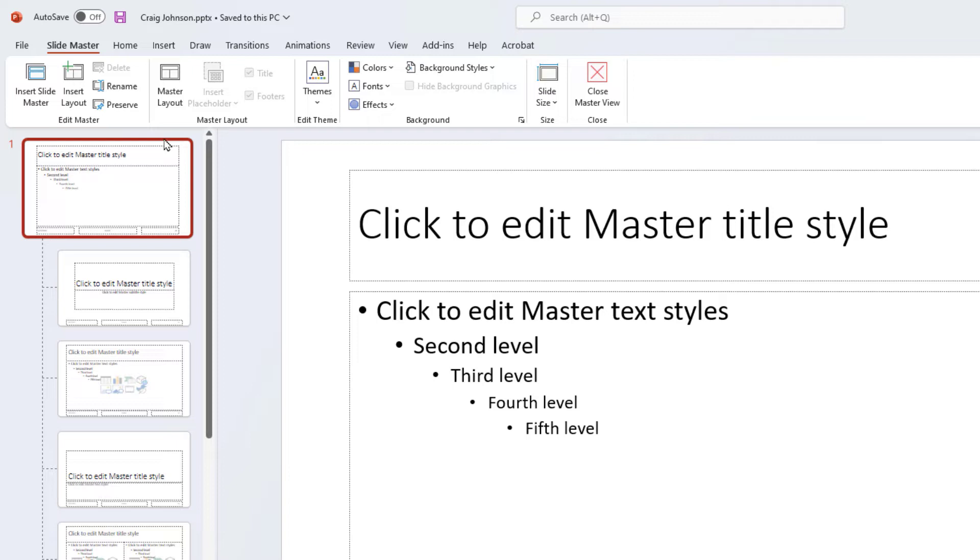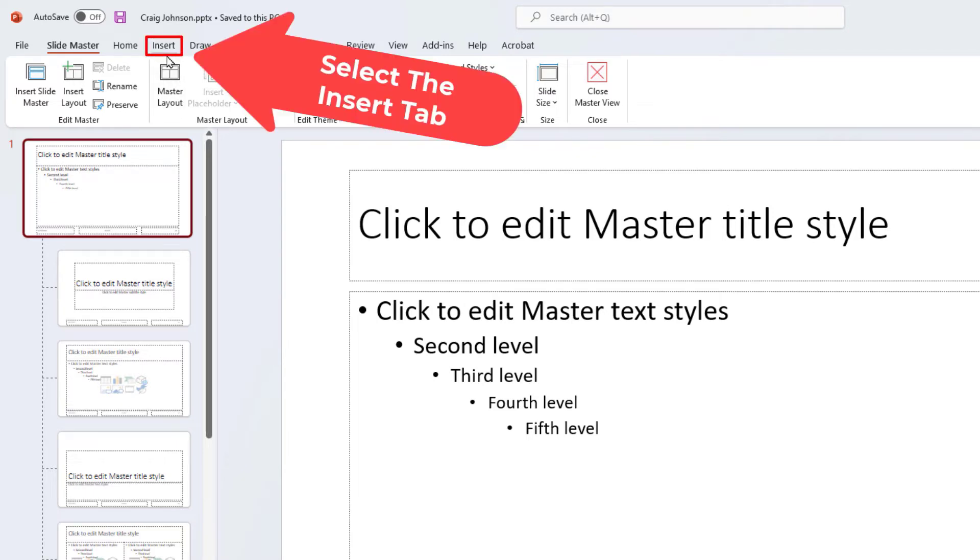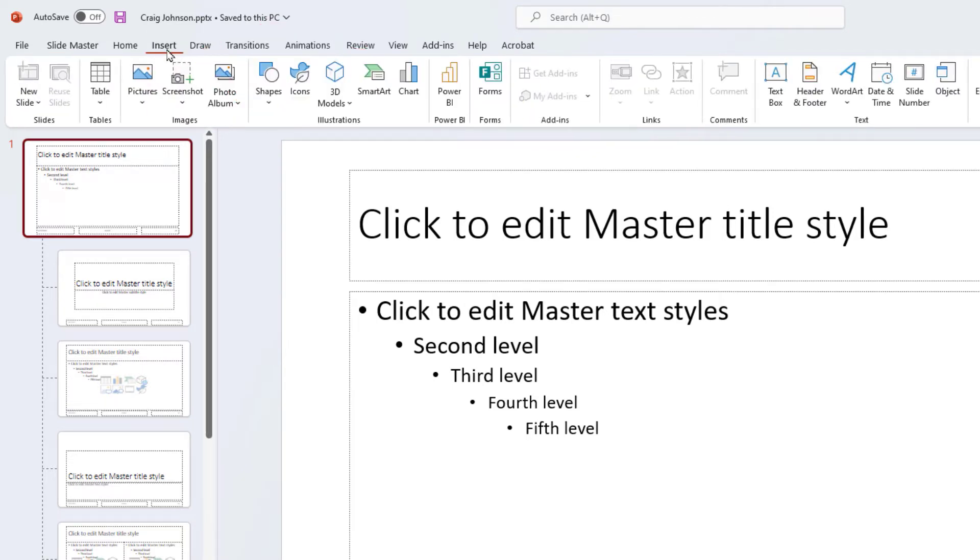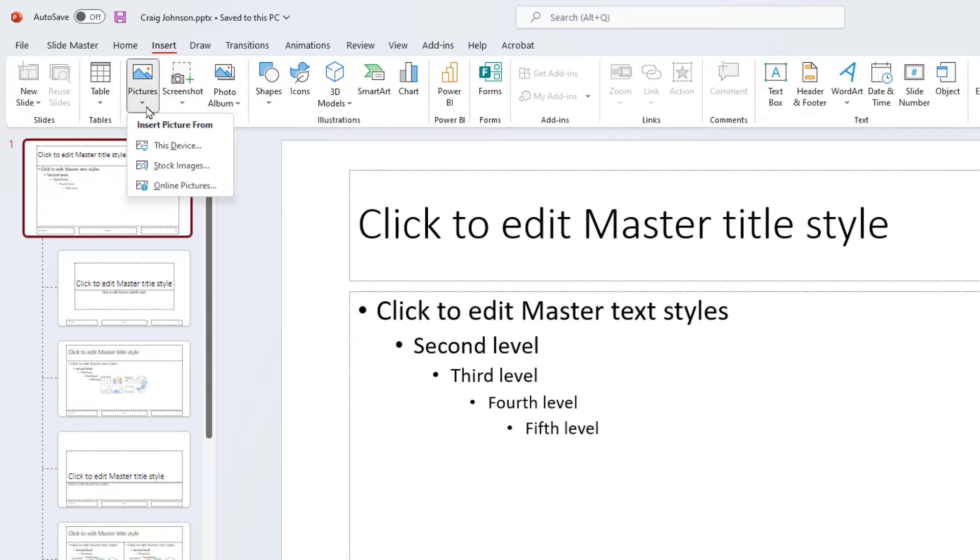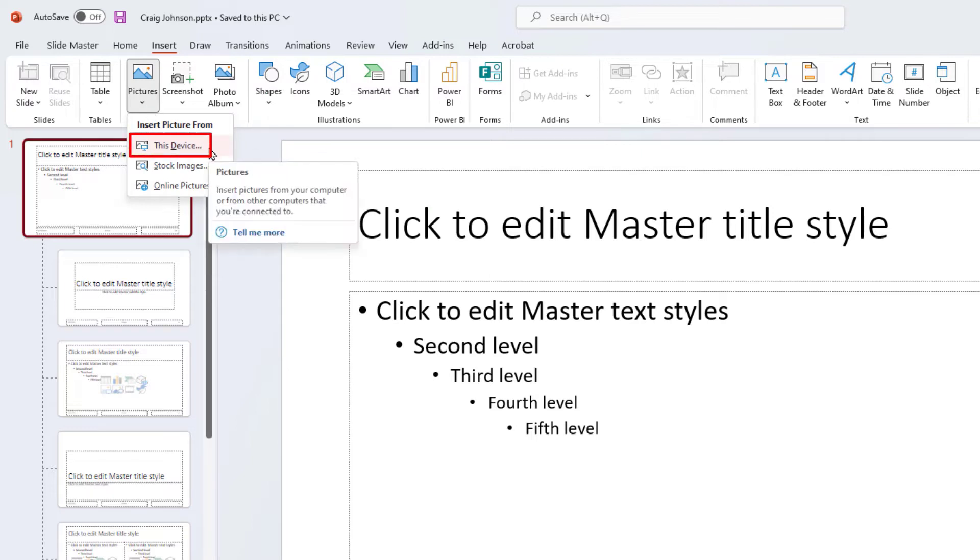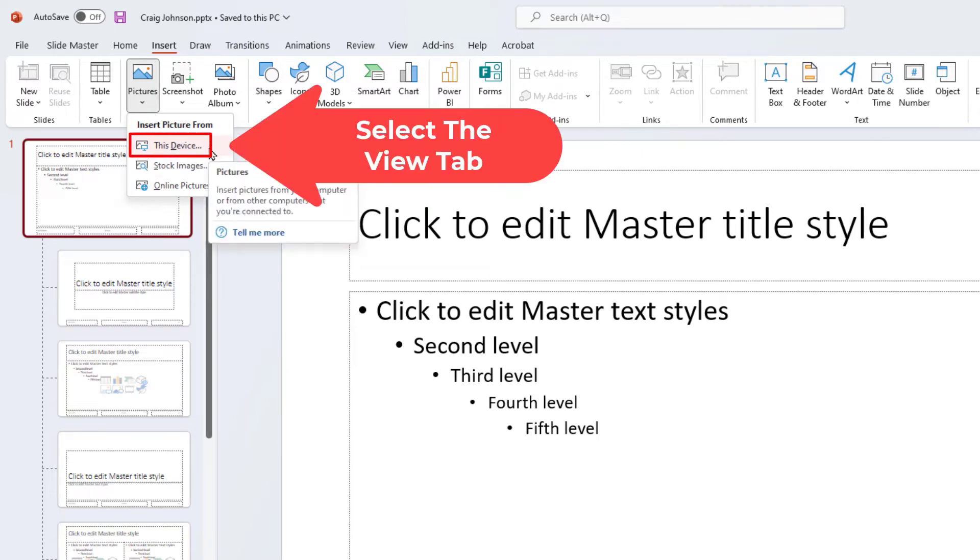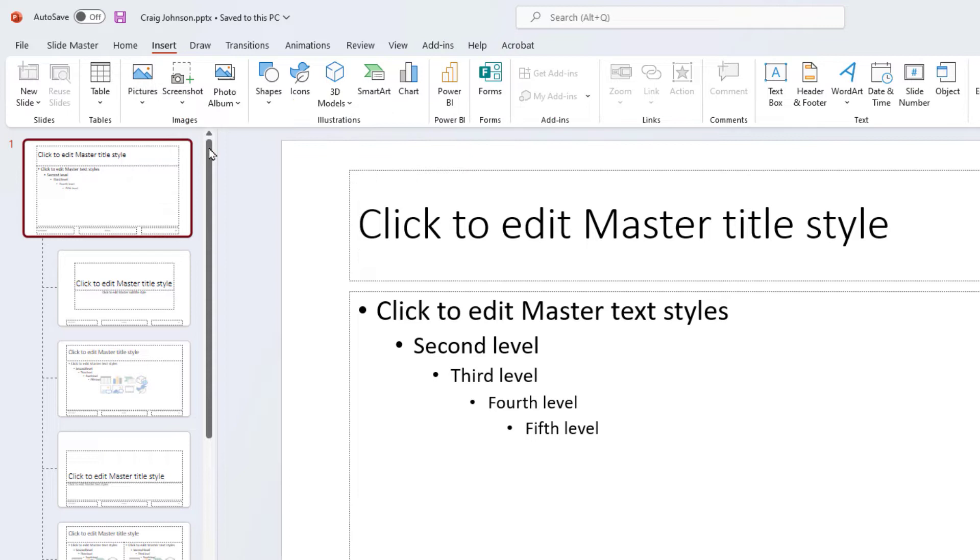Then go to Insert. Click on the Insert tab. Then go down to Pictures and select Pictures. I'm going to go from this device since my image is on my device.